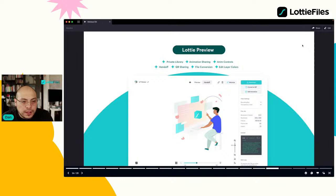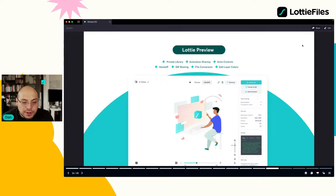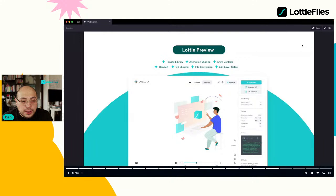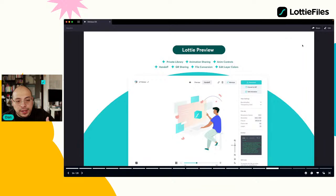Para asegurarse de que su animación trabaja en iOS o Android, después de cada animación tenemos un código QR. Solo tienen que descargar nuestra aplicación en iOS o Android, escanean el código, y si la animación aparece es que funciona. Si no aparece, no es compatible. También está SVG to Lottie: si tienen una ilustración en SVG, solamente hacen drag and drop en nuestra plataforma y se anima automáticamente.